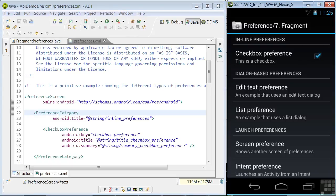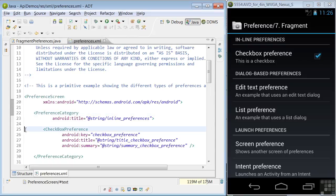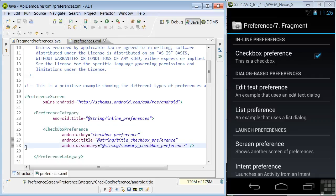In lines 25 through 28, a checkbox preference is defined using a unique key, title, and summary string that says this is a checkbox, as we see here.